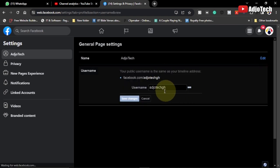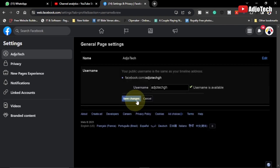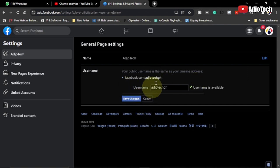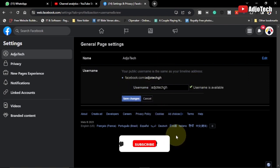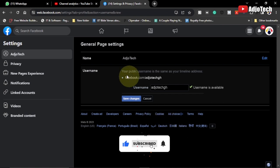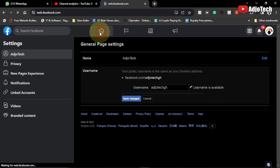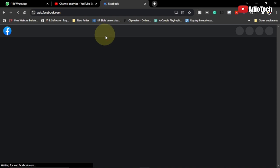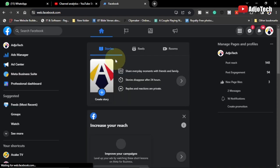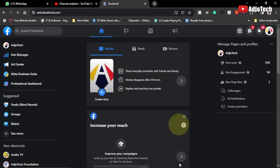Just click on Edit, provide the new name you want to use, and click Save. The process is very easy whether you're doing it for a Facebook profile page or a Facebook page. If you found this helpful, please like and subscribe for more video tutorials like this.